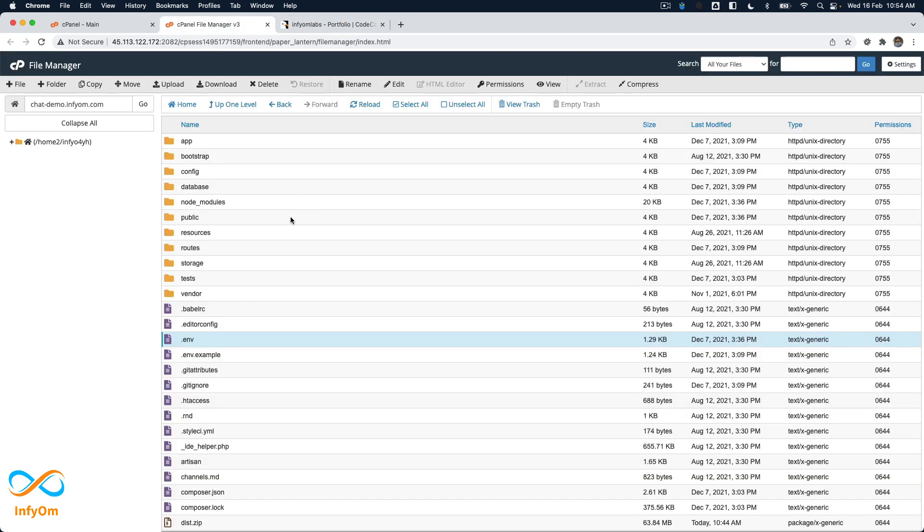I've just installed a fresh product, InfyChat, into a cPanel server. Now I want to update the .env file with email credentials so I can send emails to users on various occasions like user registration.